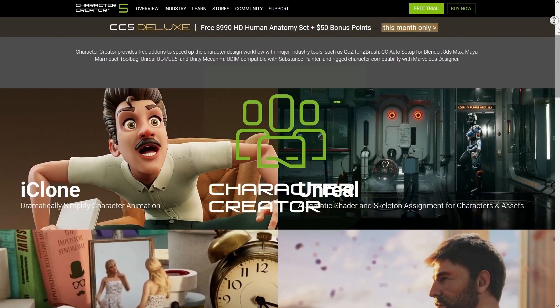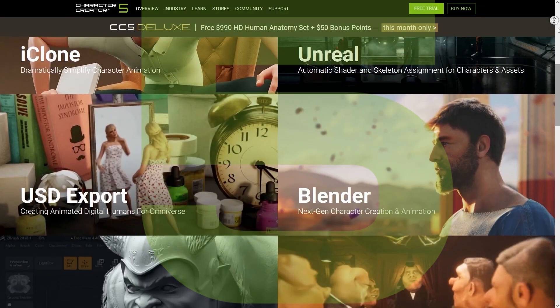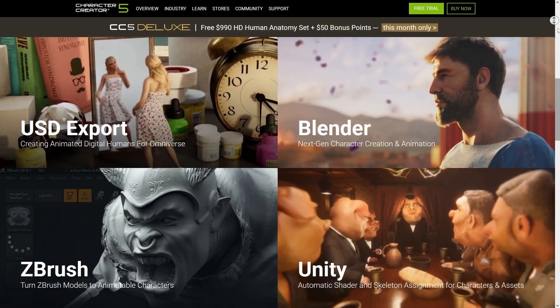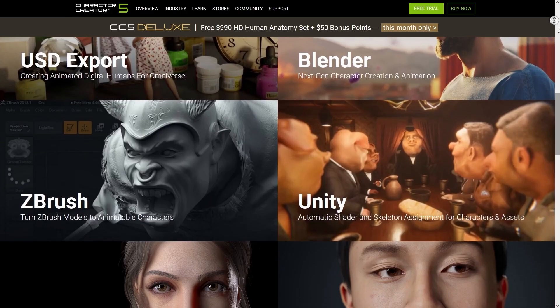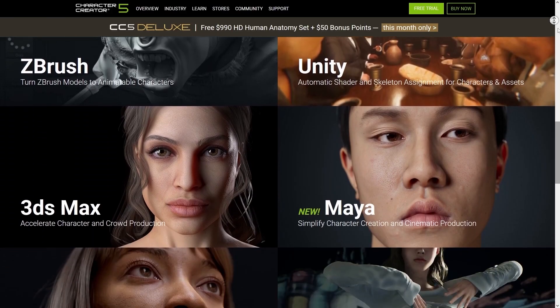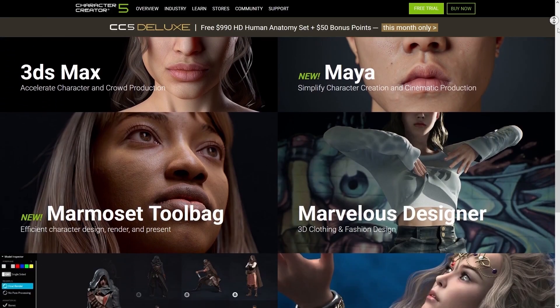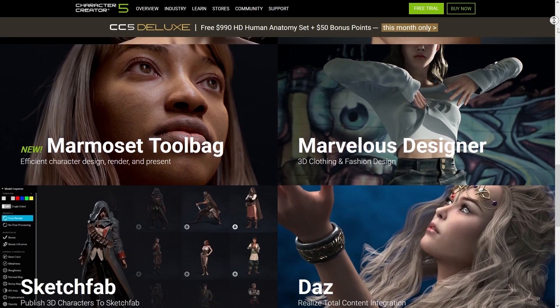Hello everyone! Another new feature introduced in CC5 is that it offers more free add-ons to speed up your workflow with other leading industry tools, such as Auto Setup for Marmoset.